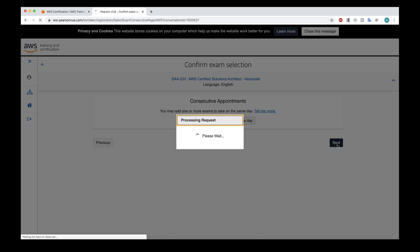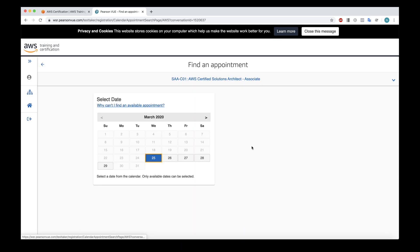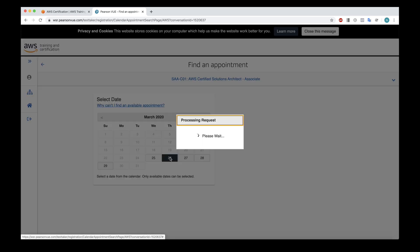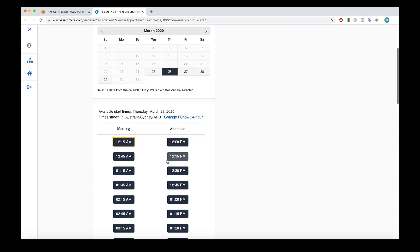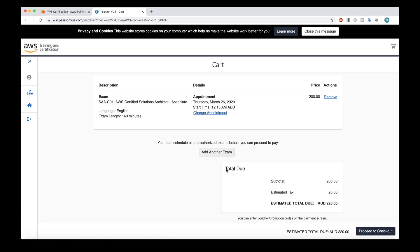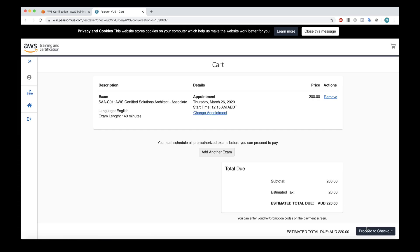So let's click next again. And once more. And now we get to choose an appointment. So I'm going to choose tomorrow the 26th of March. And let's choose a 12:15 appointment. And that's it. I'm now ready to proceed to the checkout and actually book the exam in. So that's all there is to it. You can now take any AWS certification exam from the comfort of your own home.